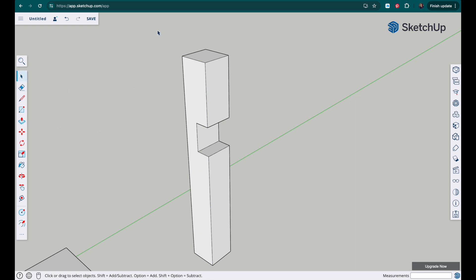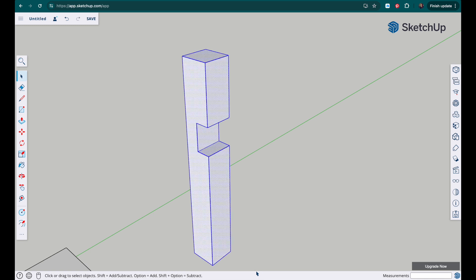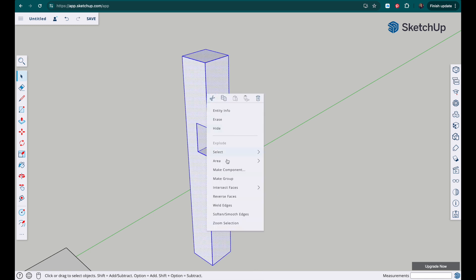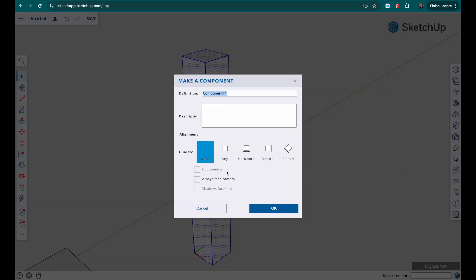And now I can make this a component, so I'm going to select over the whole thing with the selection tool, right click, and select make component and I'll call this the stem.